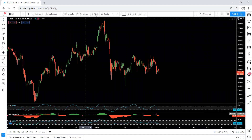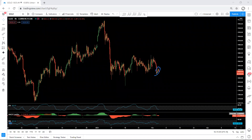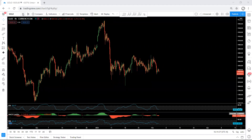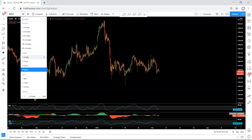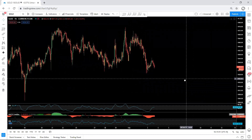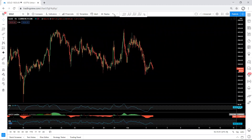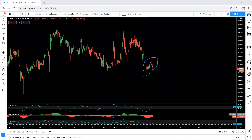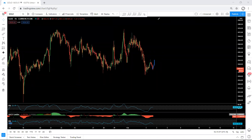Now moving to the four hour chart. Based on the four hour chart, we don't have much information. The only thing is we need to get confirmation from here — whether this is the start of the down move or not. That's why we need to look for a sell, and we don't have any confirmation right now.